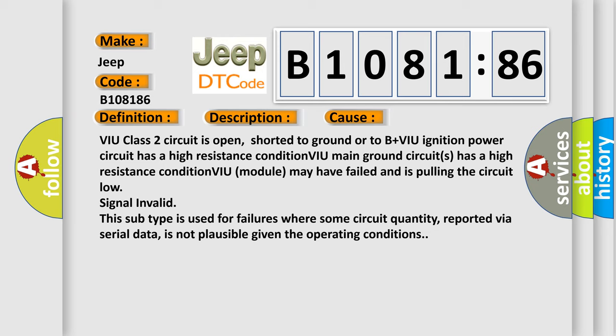This subtype is used for failures where some circuit quantity, reported via serial data, is not plausible given the operating conditions.